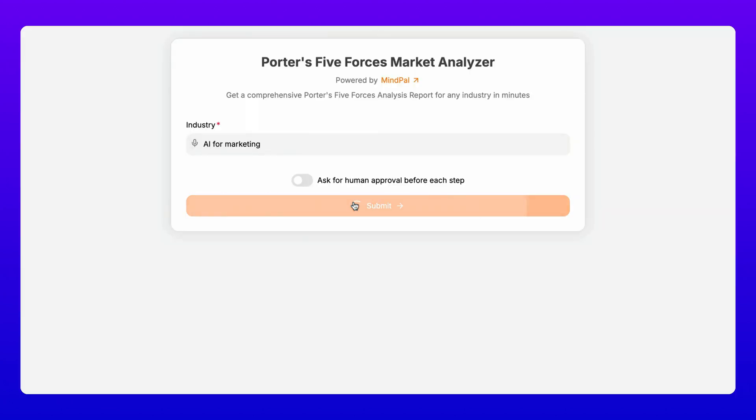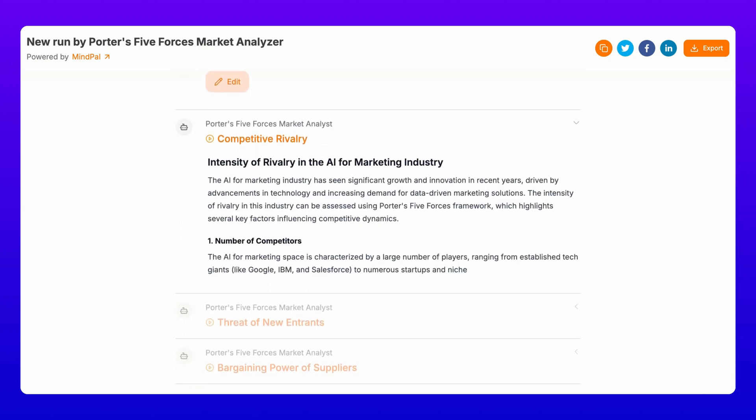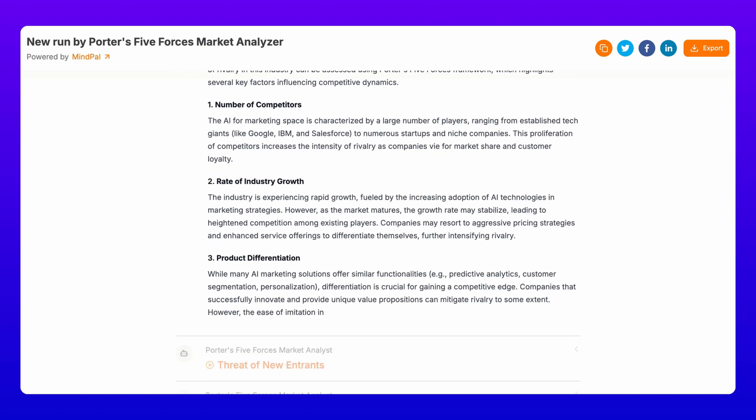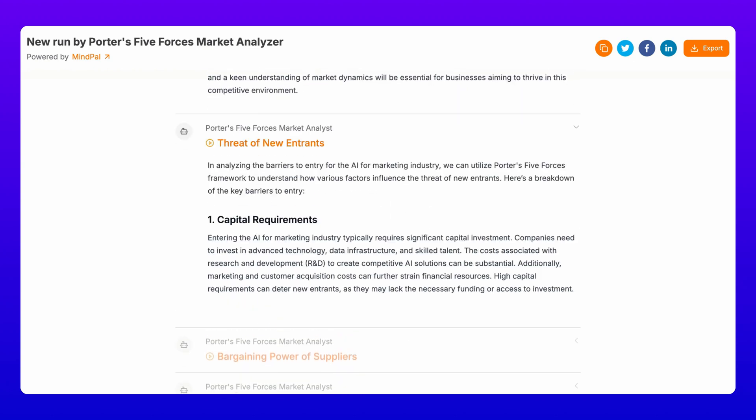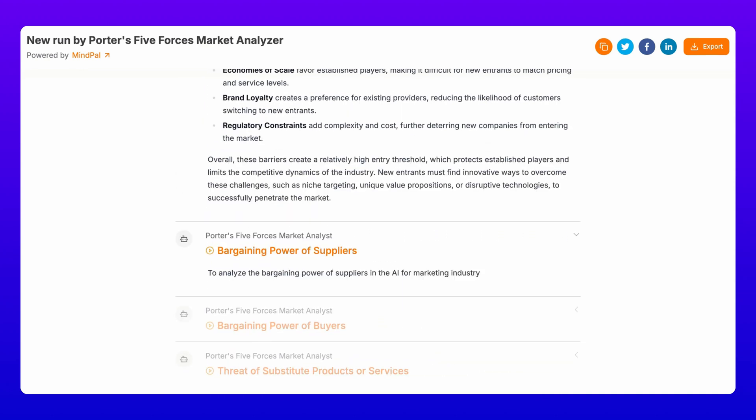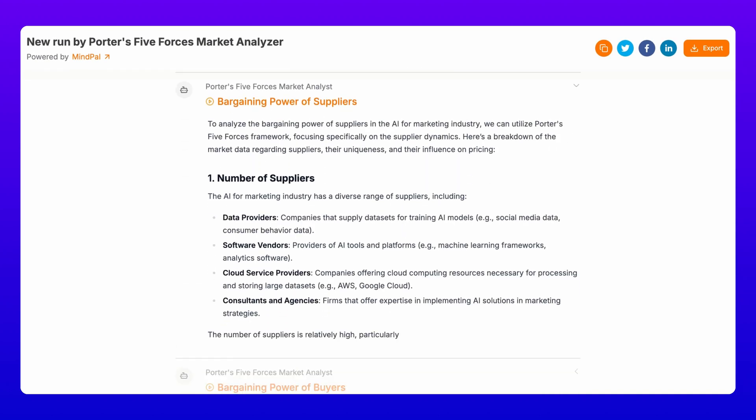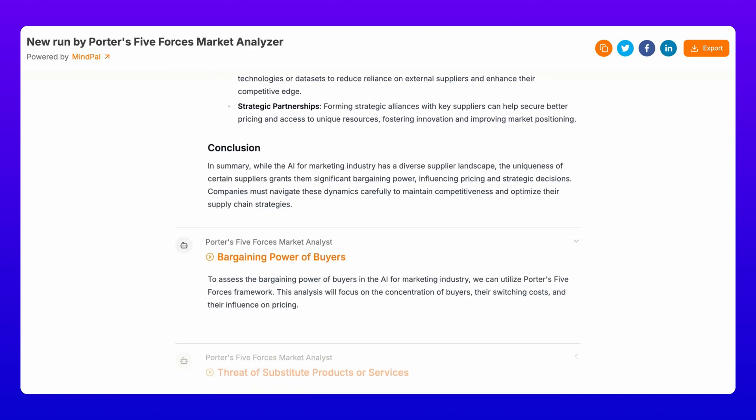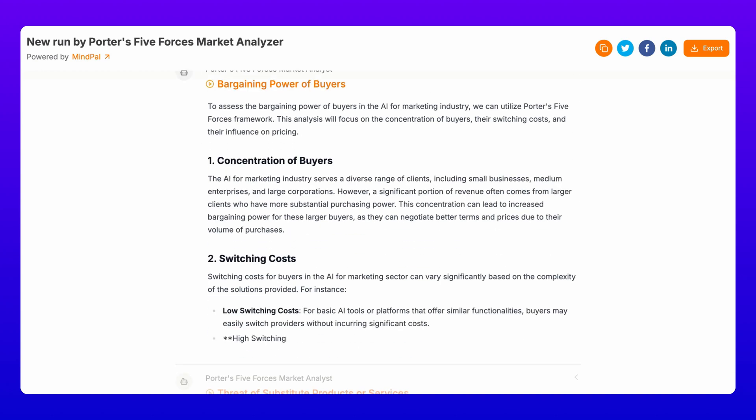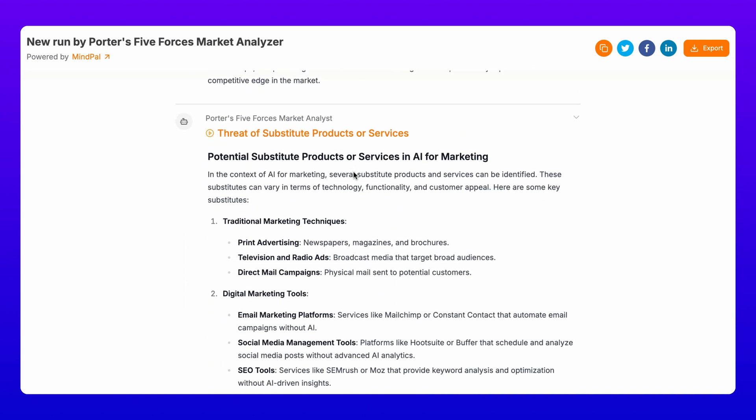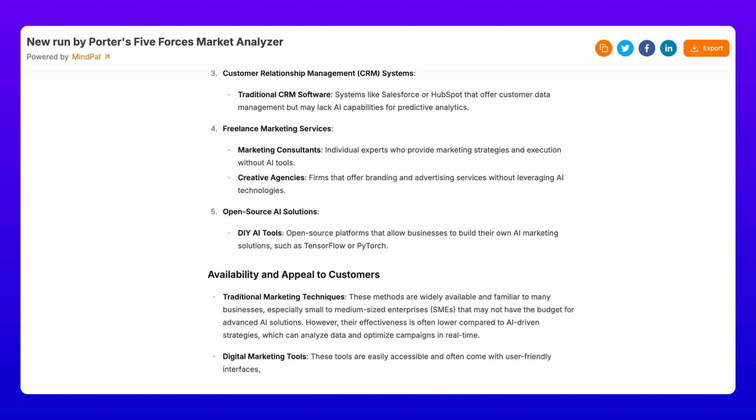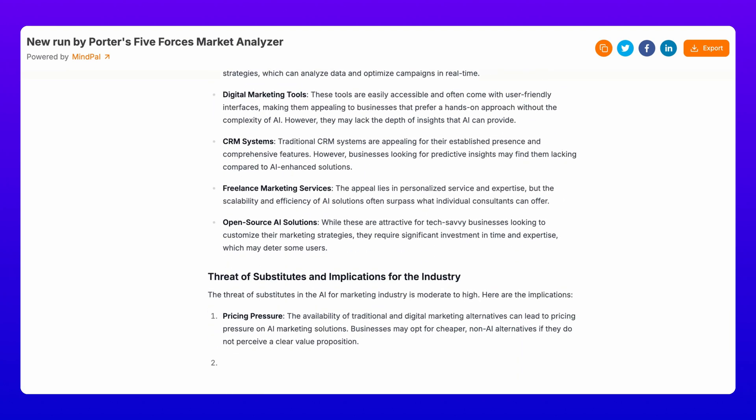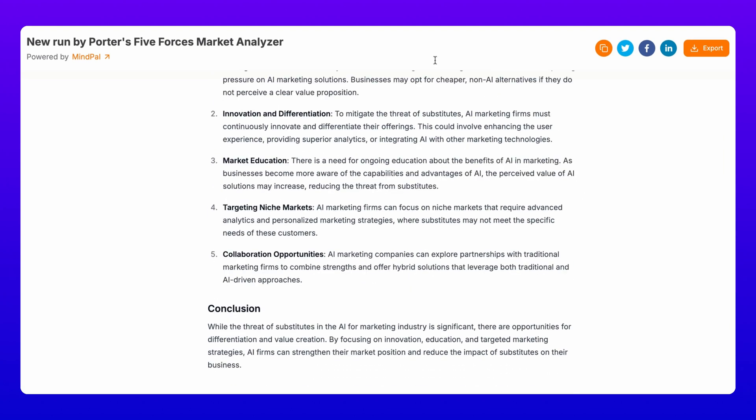Imagine having a seasoned business analyst at your fingertips. Our Porter's Five Forces Market Analyzer does exactly that. Just input your industry, and this AI workflow will break down everything from a detailed analysis of competitive rivalry in your market, assessment of potential new entrants and their impact, evaluation of supplier bargaining power, analysis of buyer bargaining power, and review of substitute product threats. No more guesswork. You'll get a clear picture of where your business fits in the market landscape.